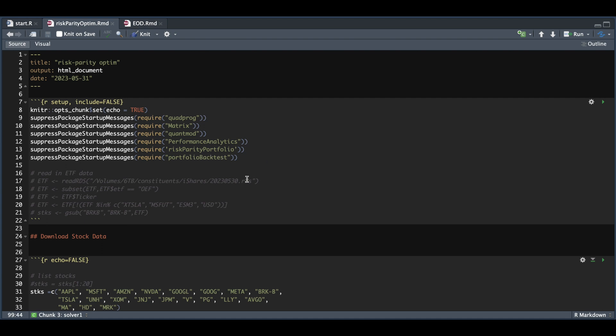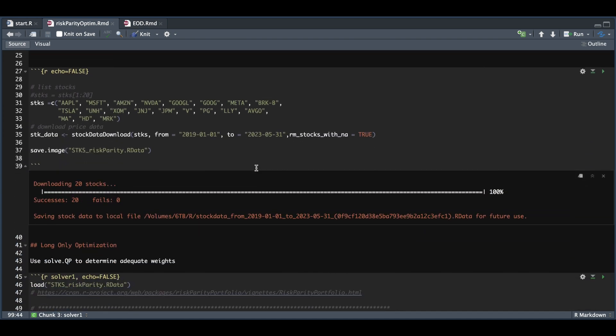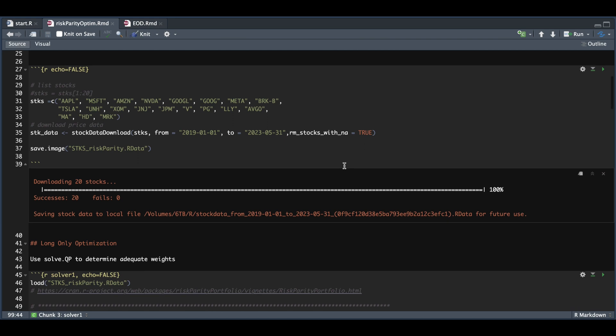You'll want to list the stocks that you want to backtest. Here I picked the top 20 from the QQQ, and we'll use this wrapper to download daily data for all these stocks since 2019. You should get a similar printout indicating how many were successful and how many had issues. Luckily, we didn't have any issues.